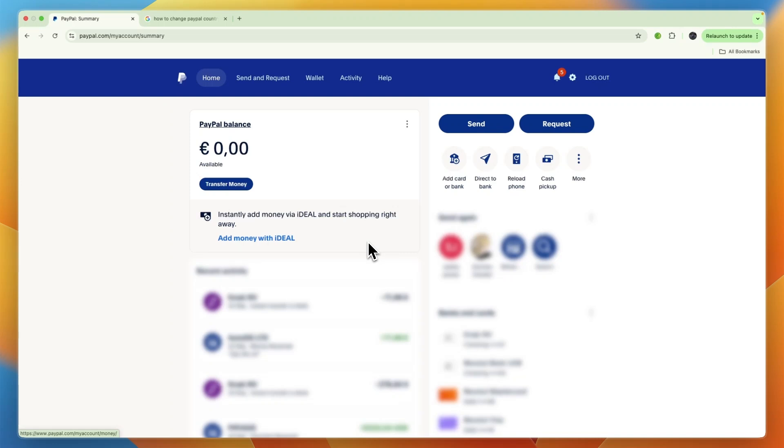In this video I'll go over if you can change your PayPal account country and what you can do if you want a PayPal account with a different country. Many videos on YouTube claim that you can just go into your settings and add a new address for a new country, but that is not possible.